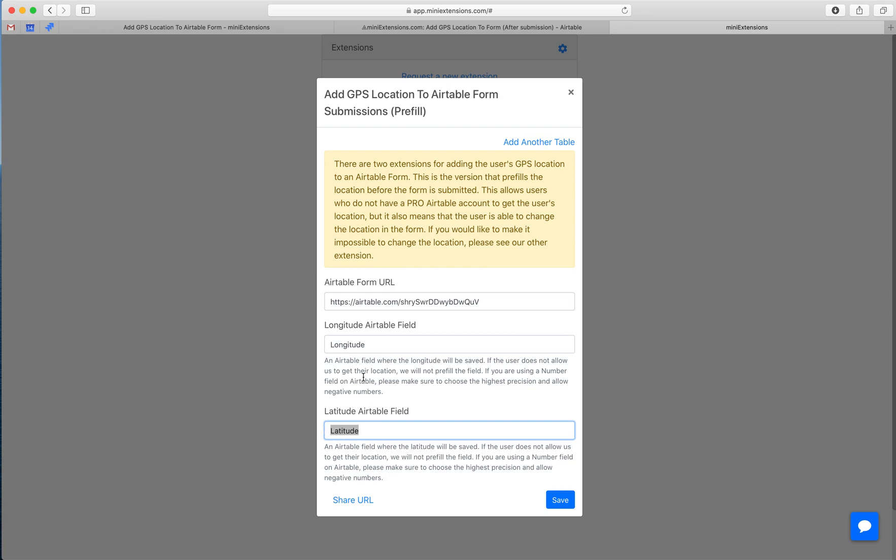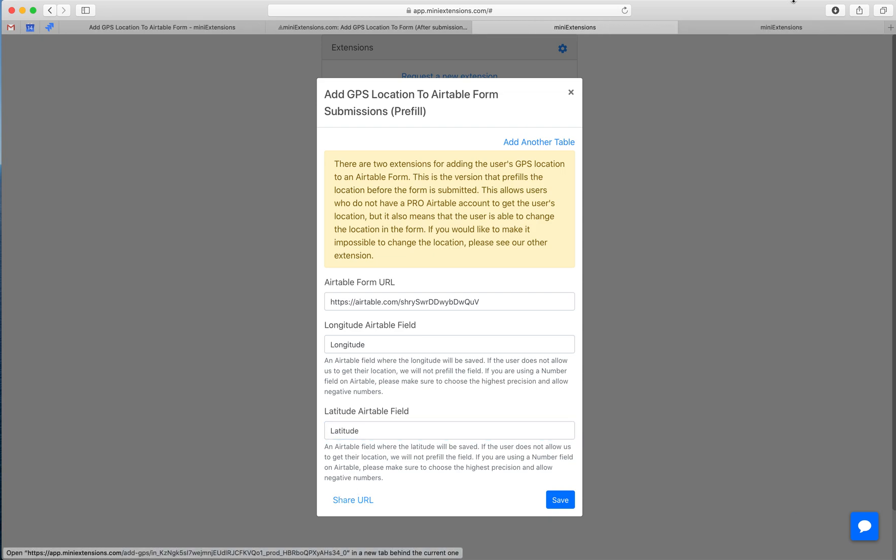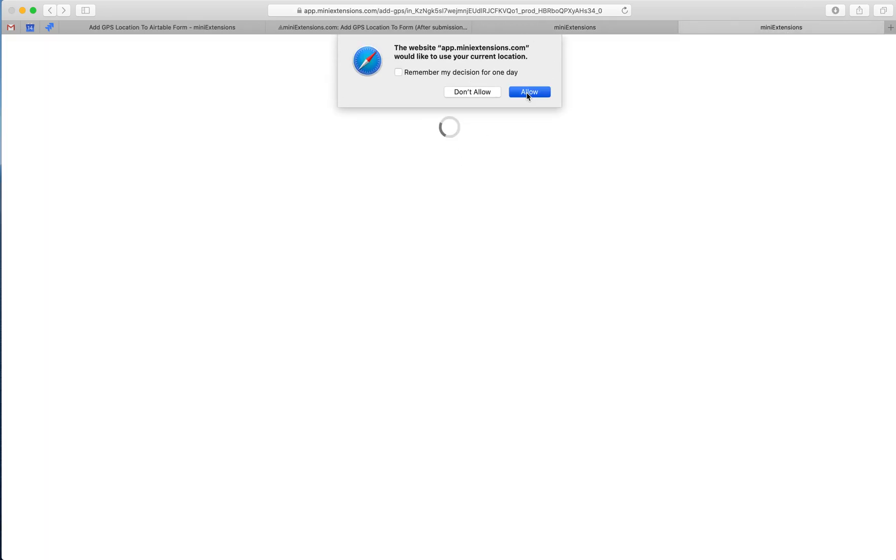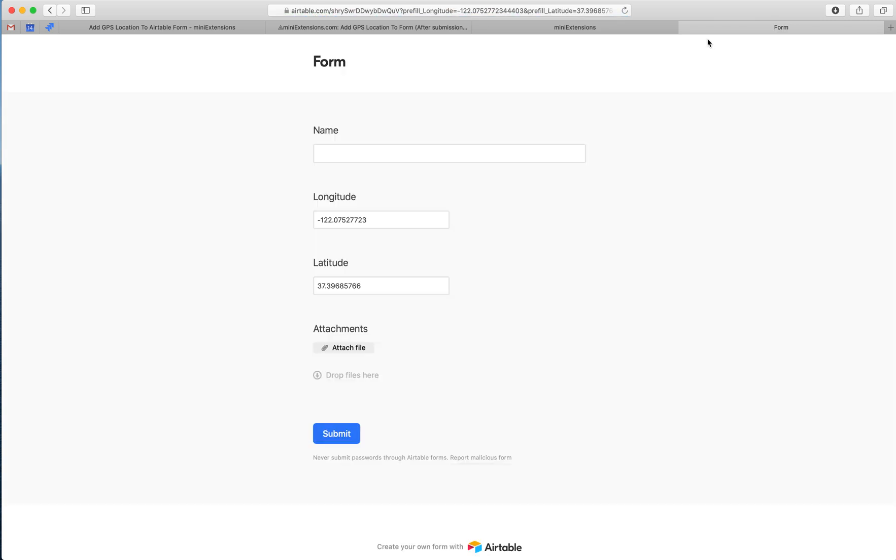Use the highest precision if you're using a number. If you're using text, then you don't have to worry about this. What you would give to your users is this share URL. This would take them to this page and then they would get redirected to that Airtable form.